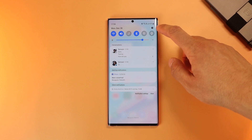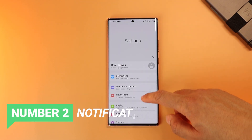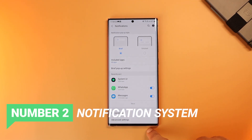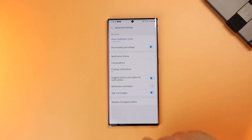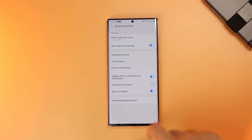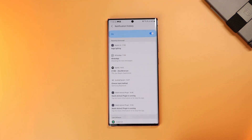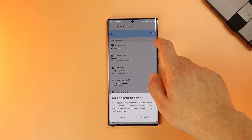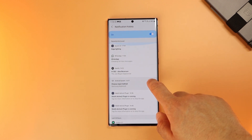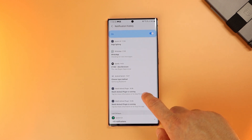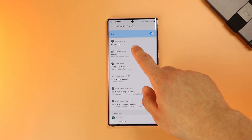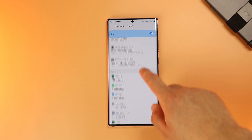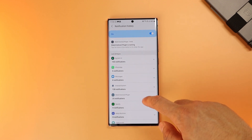The second upgrade is the new notification system. When you go under Settings, Notifications, Advanced Settings, you can activate notification history. This way, in case you dismiss a notification by mistake, you can find it in the recently dismissed menu along with the last 24 hours of received notifications.